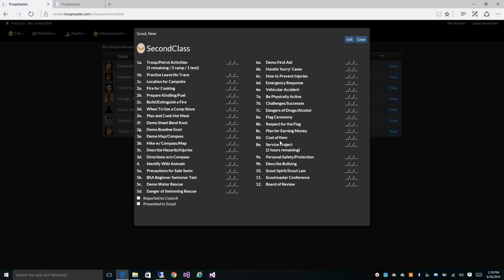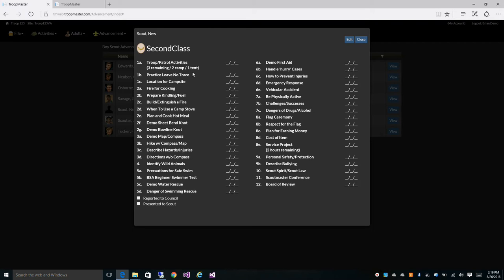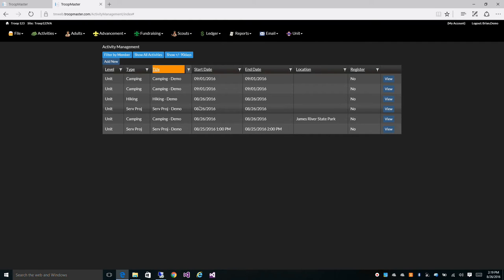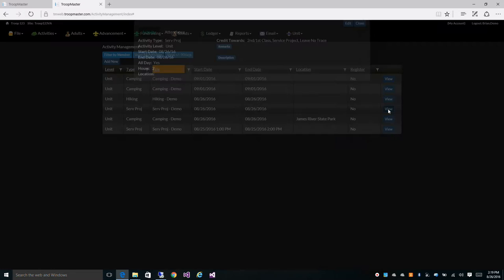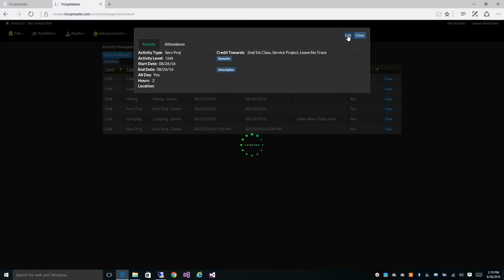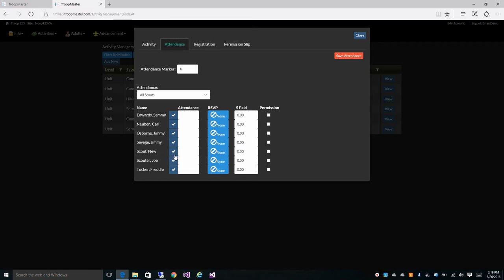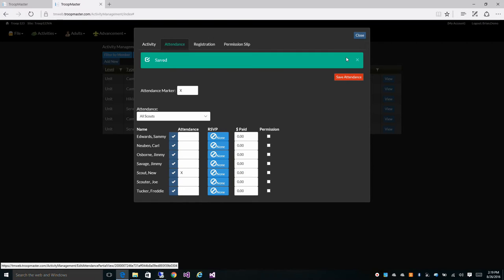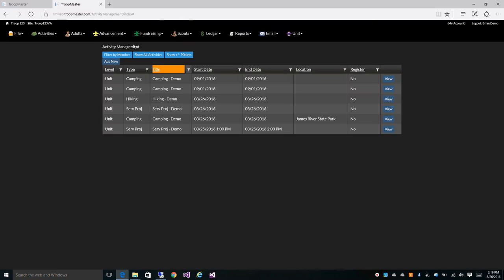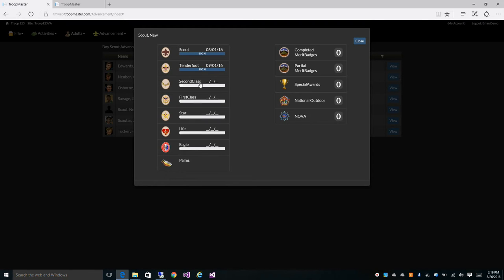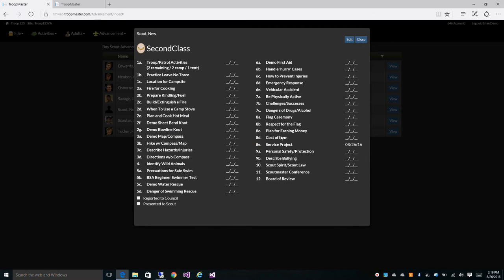This is our second class view and as you can see the software is telling you that he needs three more troop activities, two of which must be camping and one must be pitch tent. He also needs two hours of service. Switch over to activities and take a look. So here's a service project I've set up, it's good for two hours, and we can go ahead and mark him as attendant. If we go back and refresh this screen, you can see that a service project requirement has been fulfilled and we auto credited that for you.